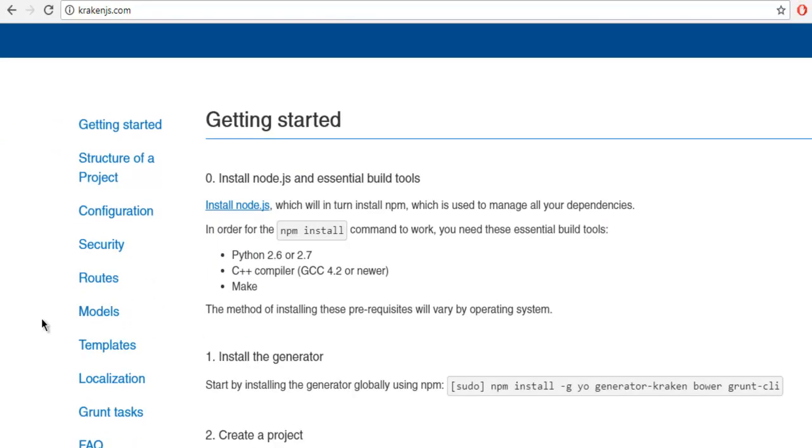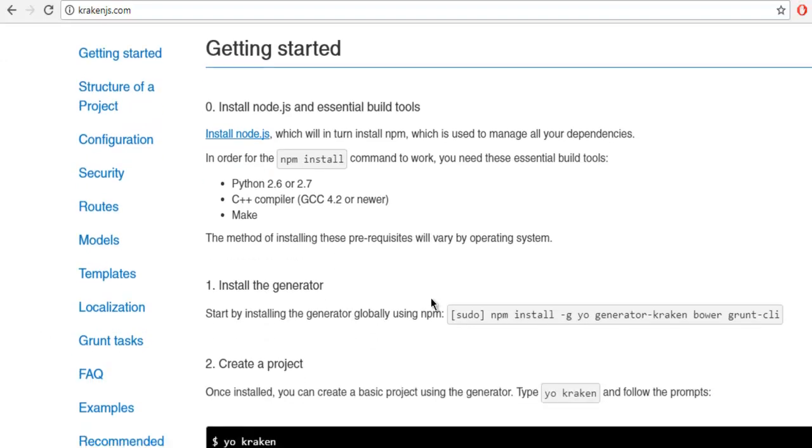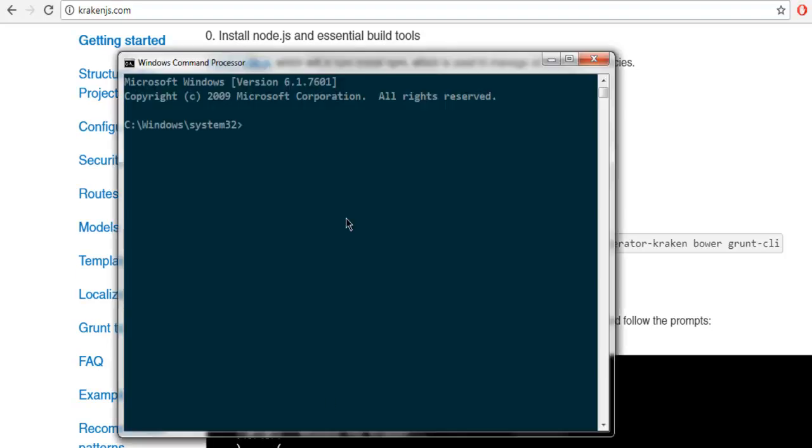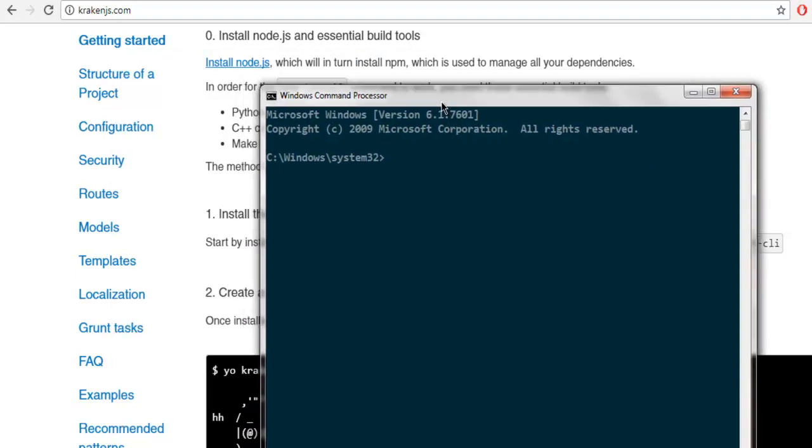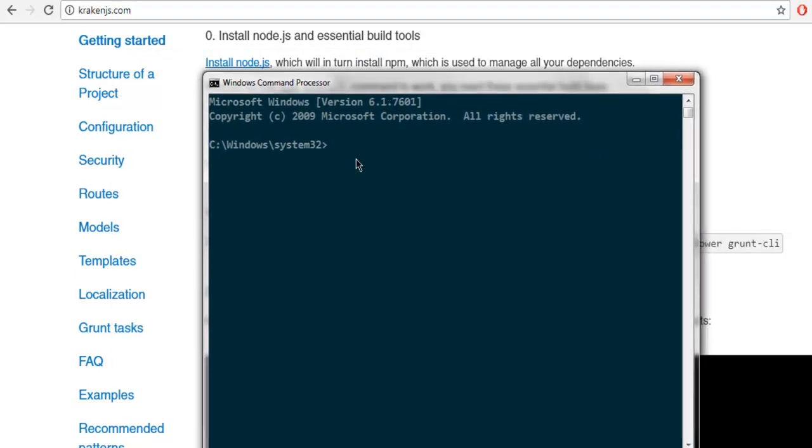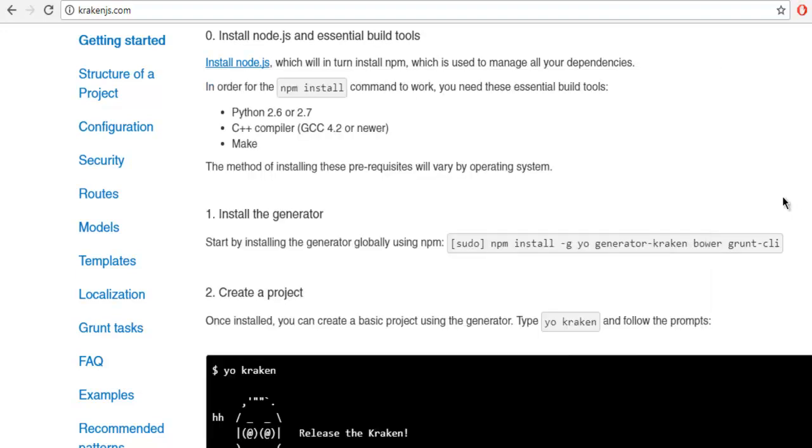You need to have node.js installed, which is obvious considering this is a node.js framework. Once you have node.js installed, open your command prompt on Windows, and then I want you to copy and paste this line npm install.